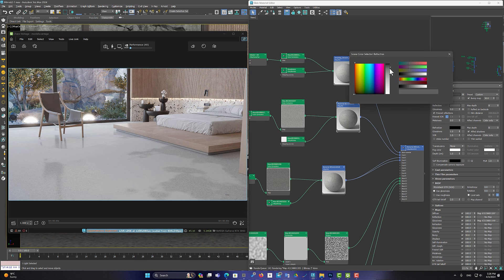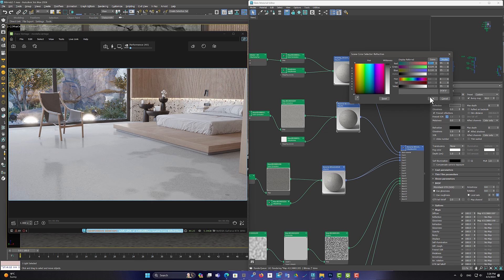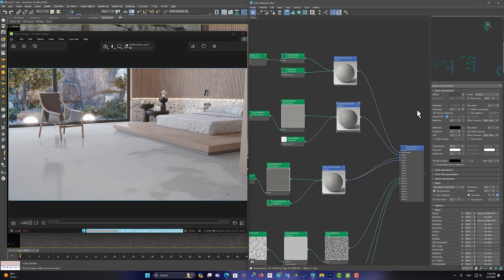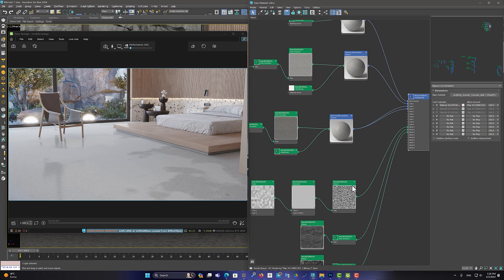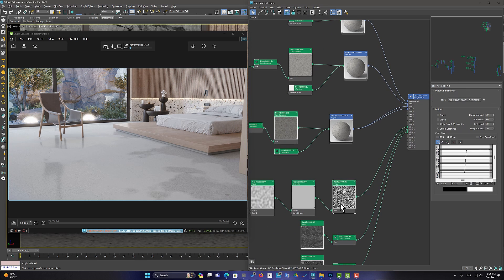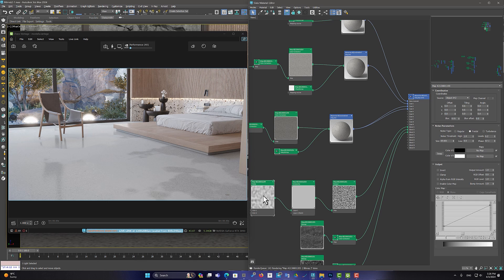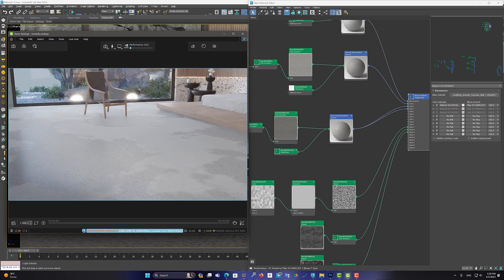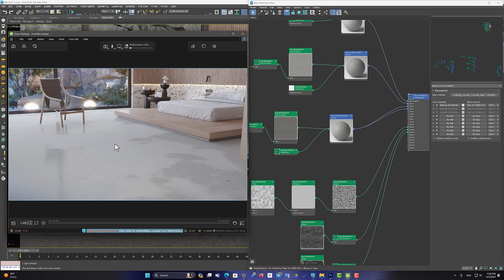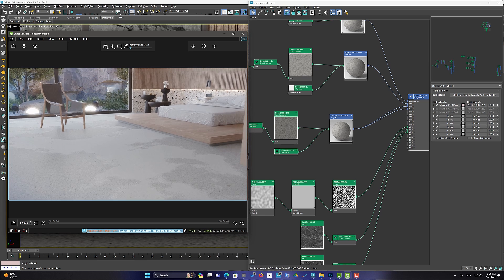And finally, using the noise map, I created reflective spots on the original material. But to increase the details of the material, I repeated the same process.